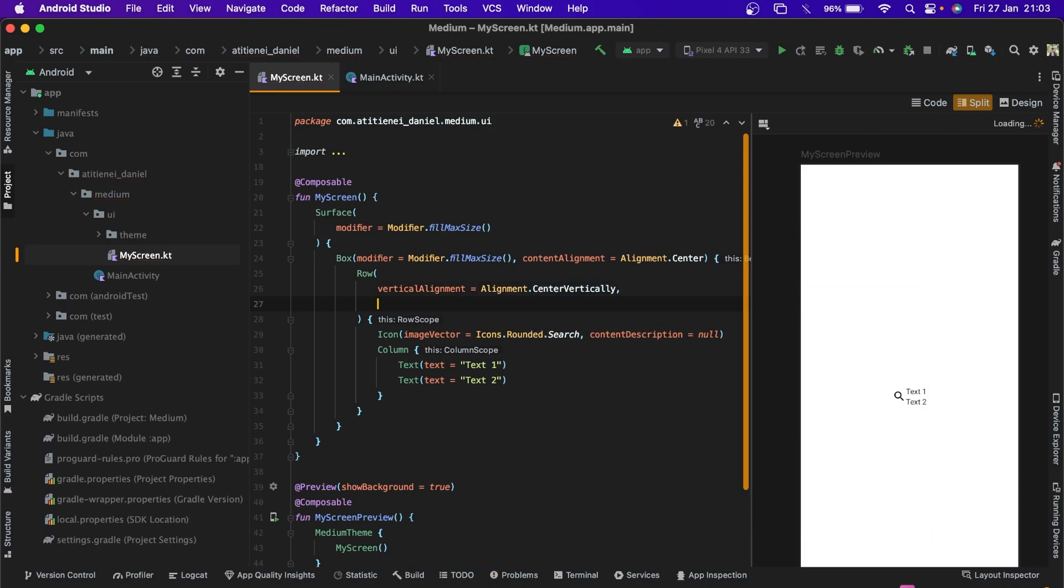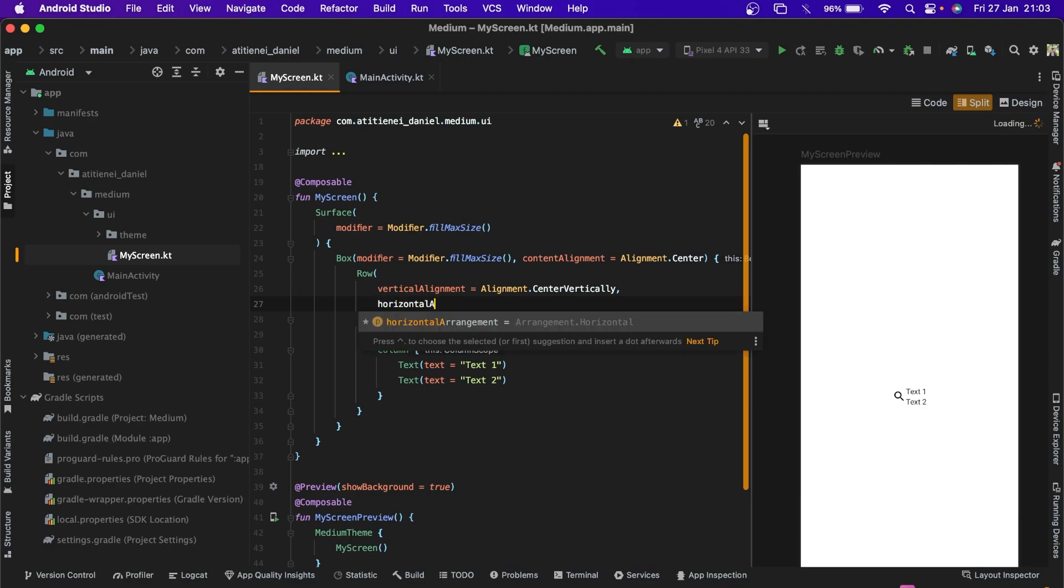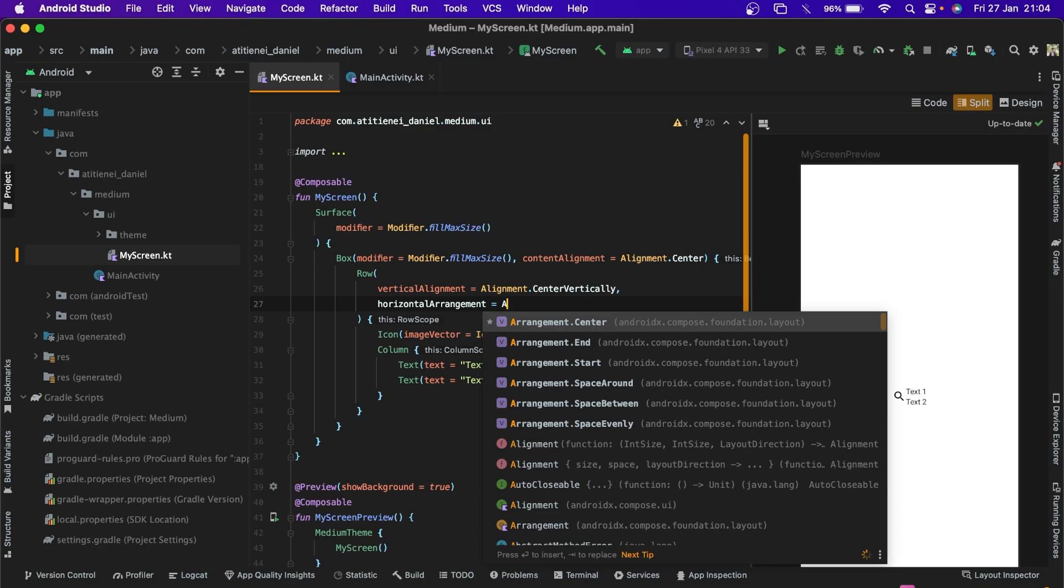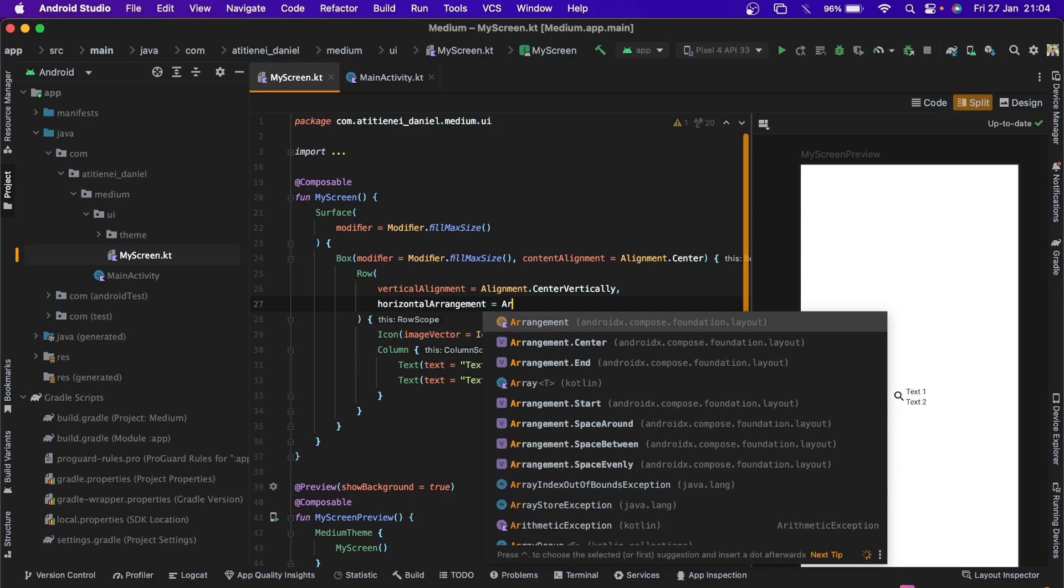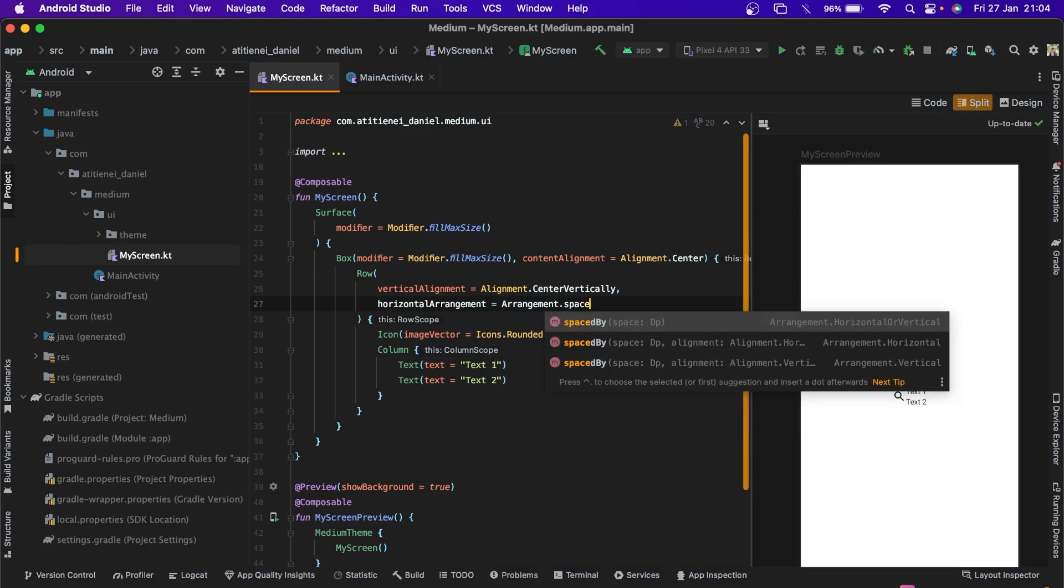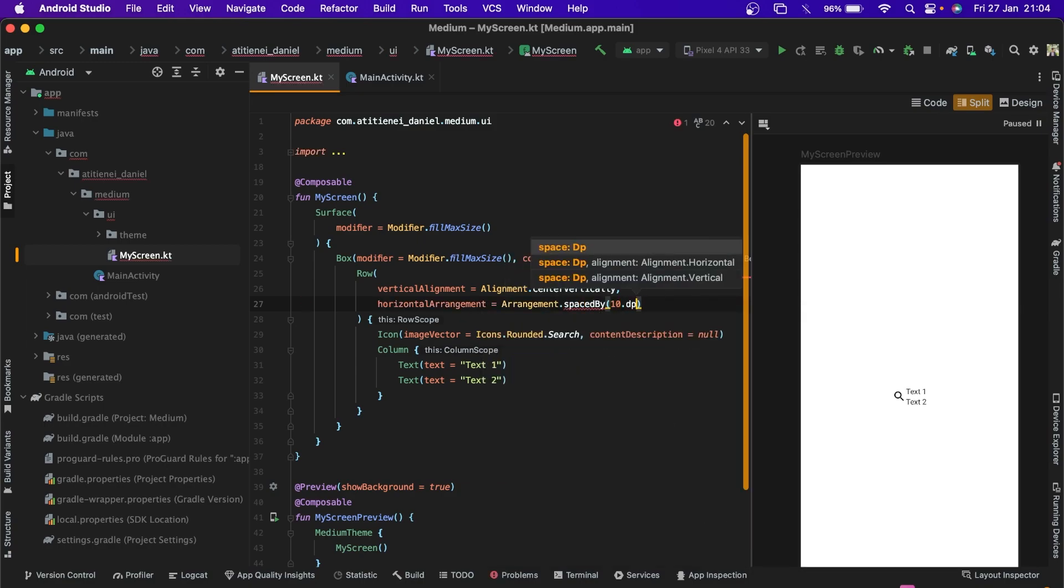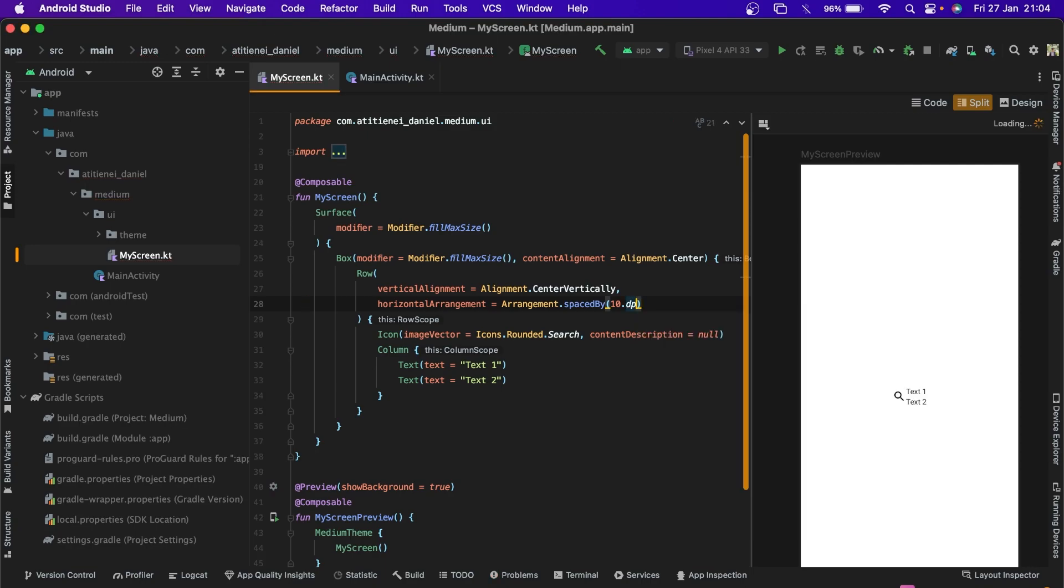We also want to add some spacing between them, horizontal arrangement, so arrangement dot spaced by, let's say 10 dp. Let's import the dp. And here is how you can create some basic layout in Jetpack Compose. Follow me for more content like this.